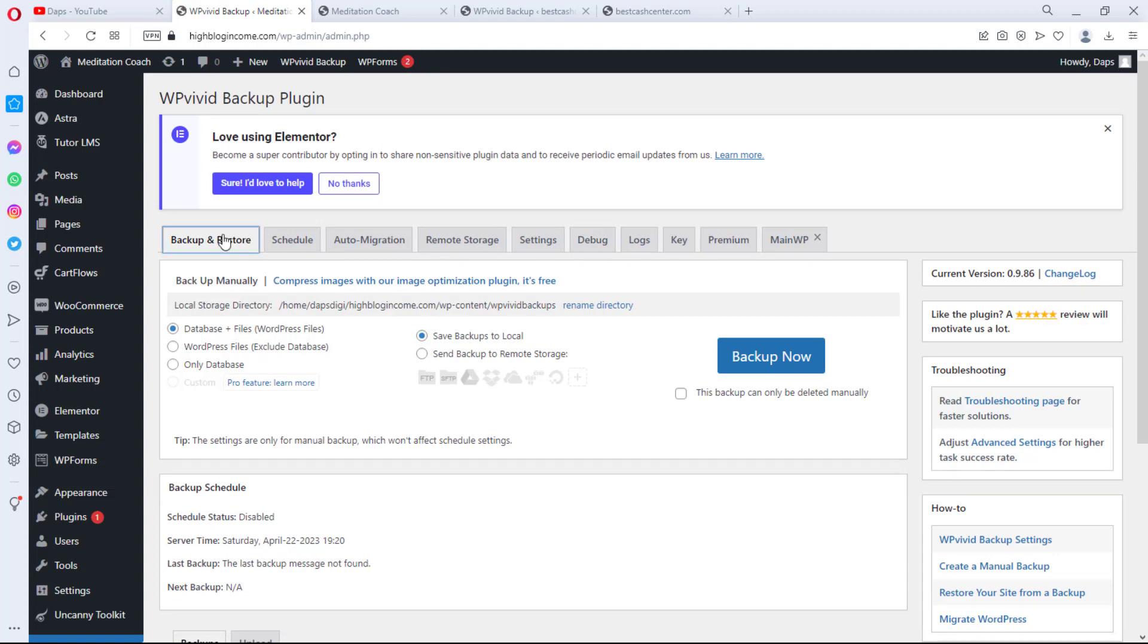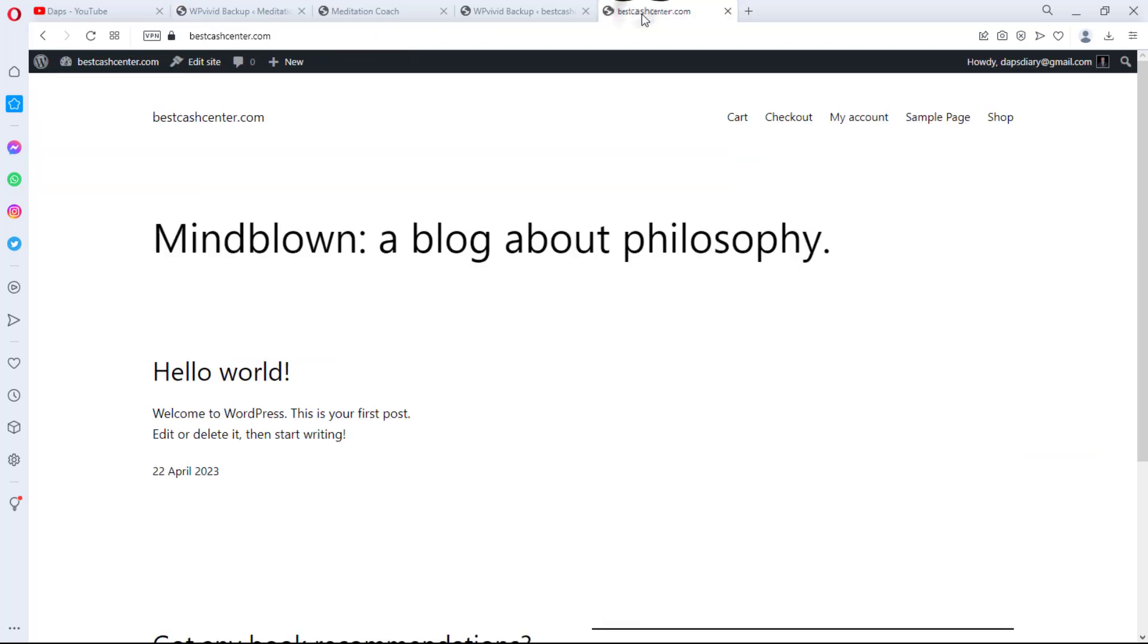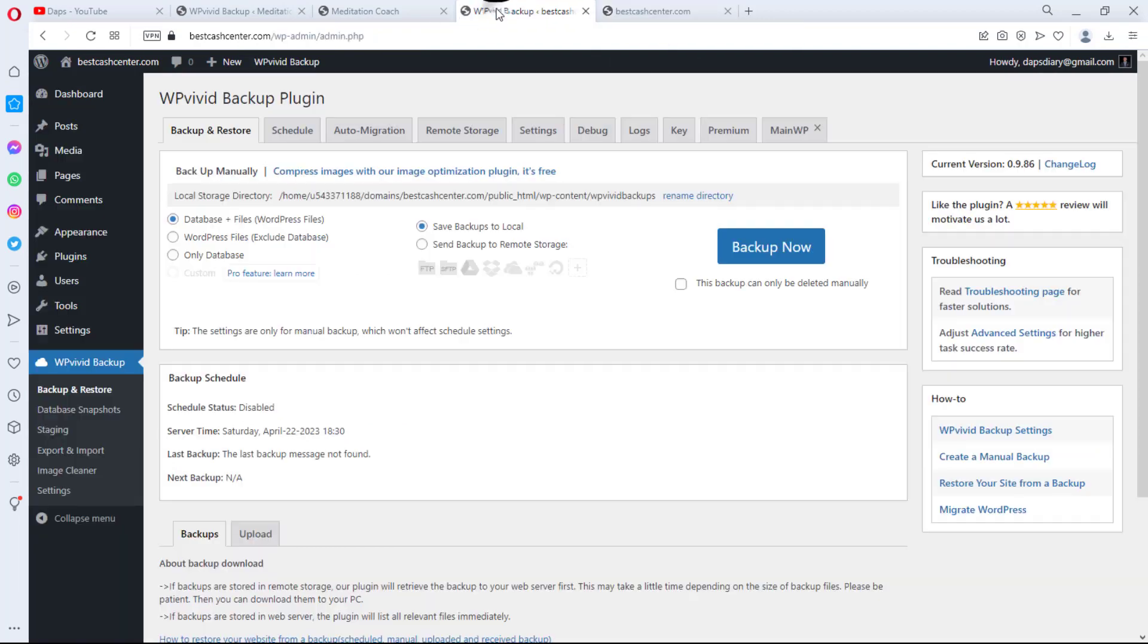The next thing we need to do right now is replicate this same thing on the website we want to clone this website to. So you have to go to that website and you have to install the same plugin. As you can see here, I have installed this plugin. I do not want to waste so much time trying to do that. So install this plugin on both websites and then we are good to go.